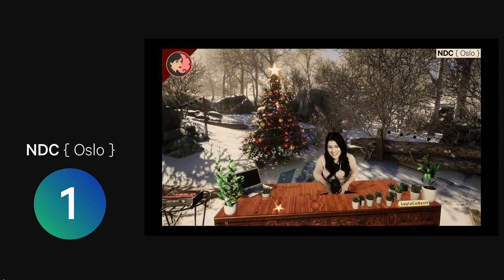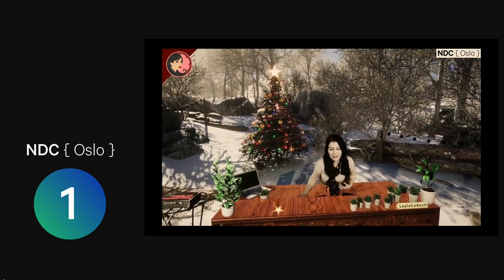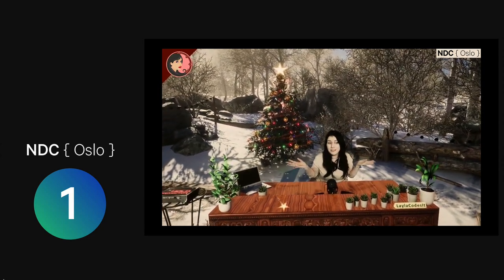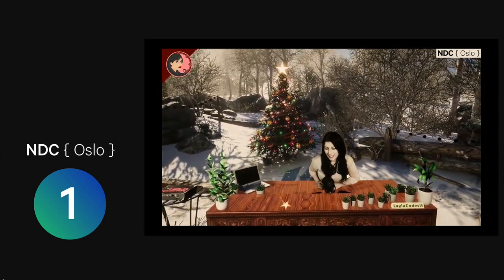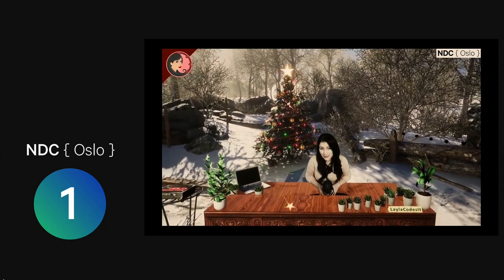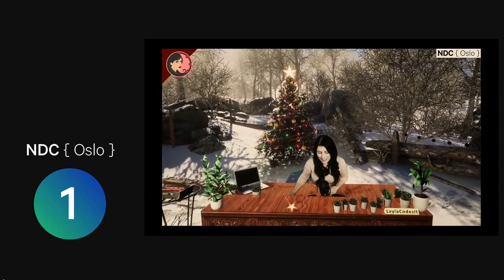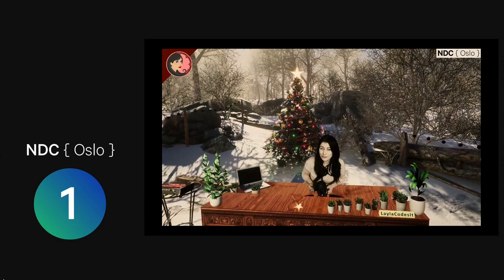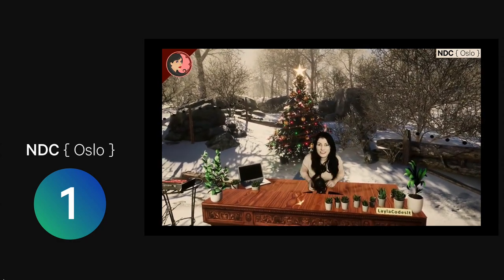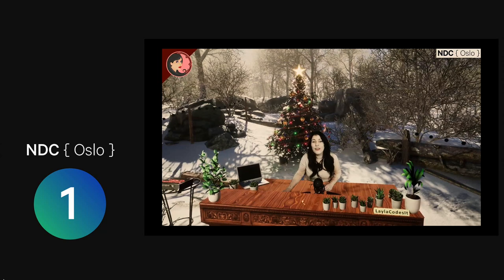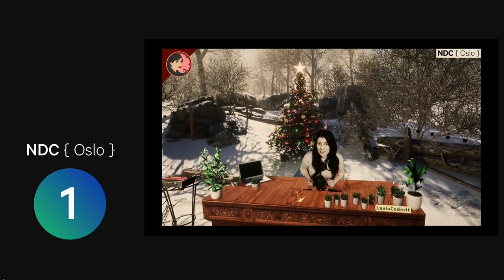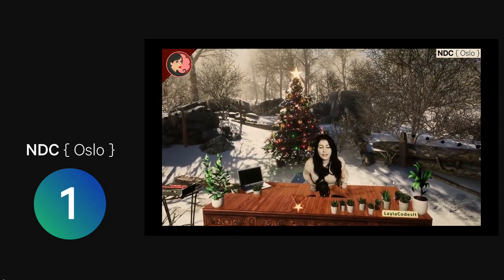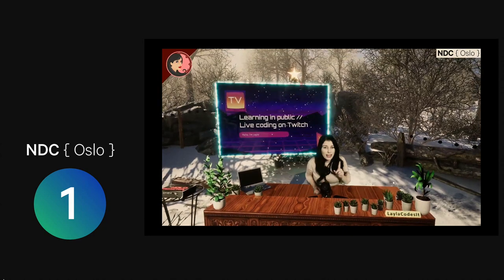Good morning, MDC Oslo. Hello, everybody. How are you? I am super excited to be with you virtually from my winter wonderland. It's not quite the same as being with all of you in person, but it's the best I can do. I hope you are having a fantastic conference already. I know it's day two and you've got a long day of awesome content ahead of you, but I hope you are here and ready to learn about live coding on Twitch and learning in public.